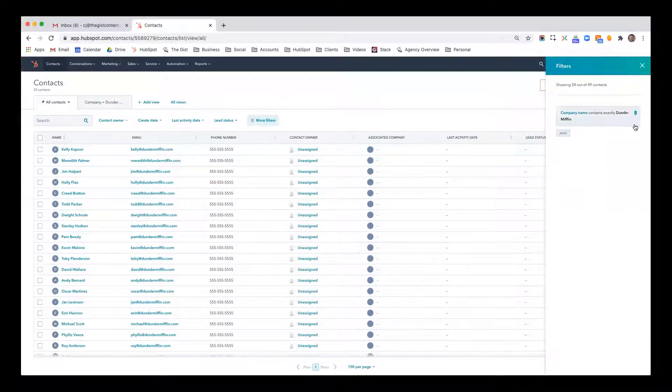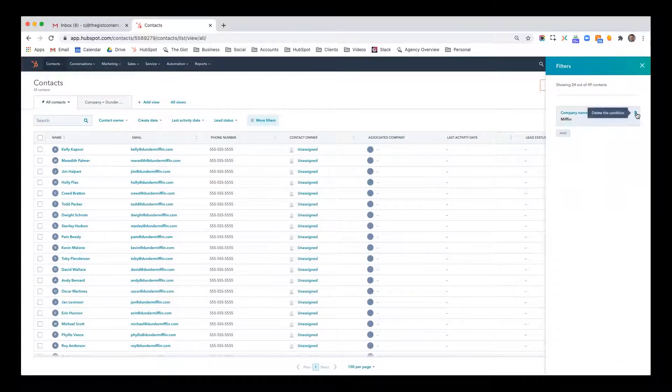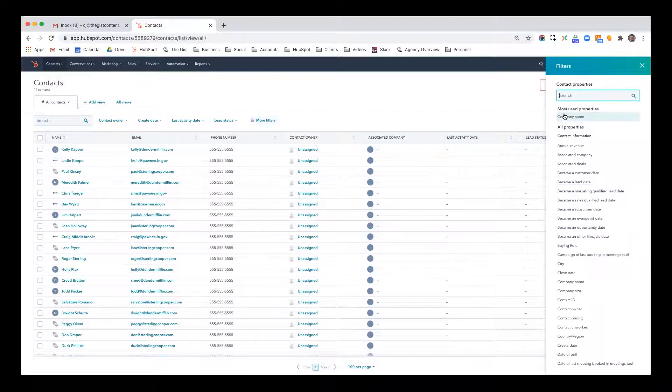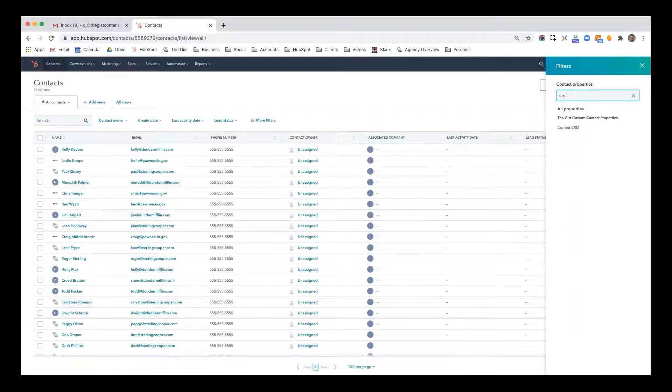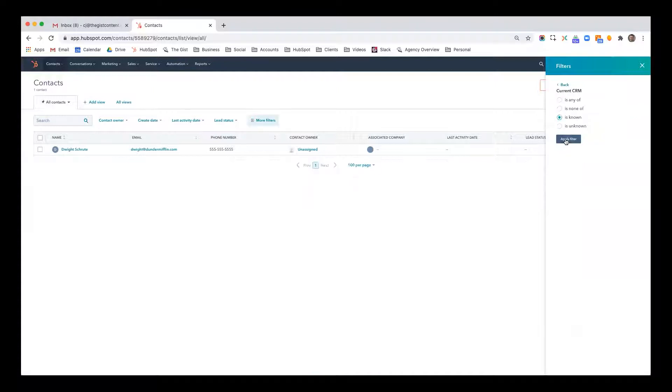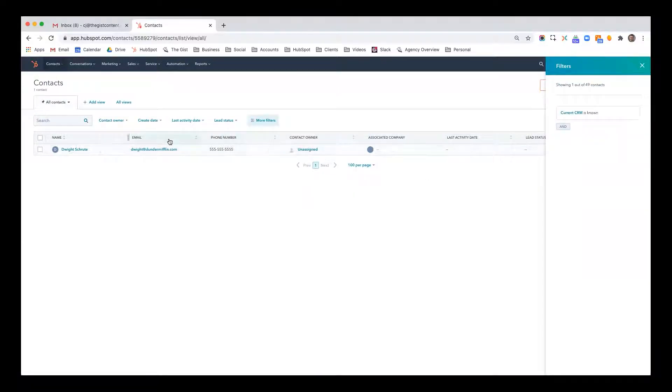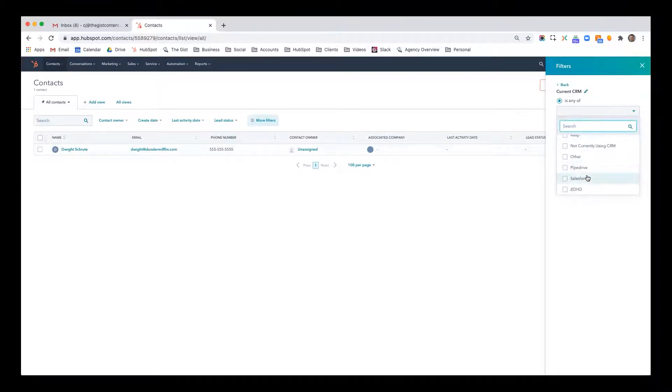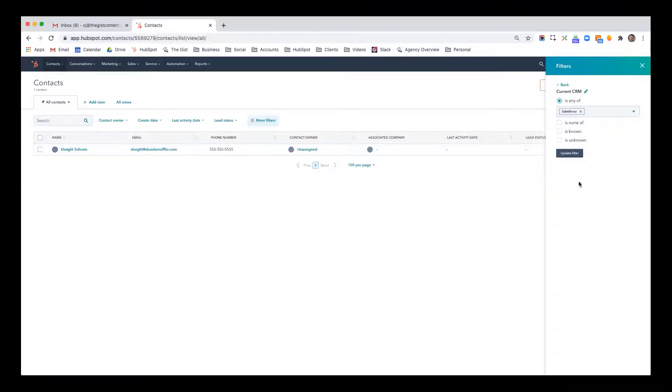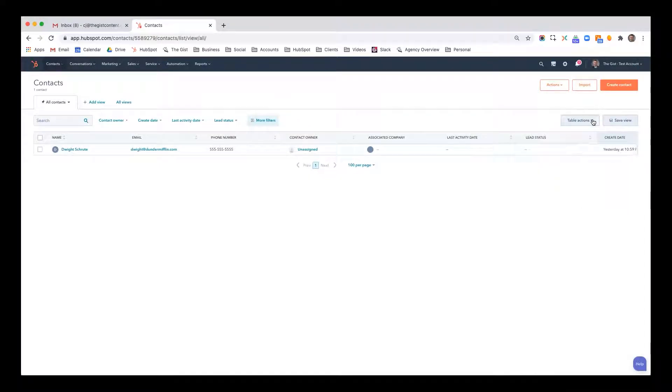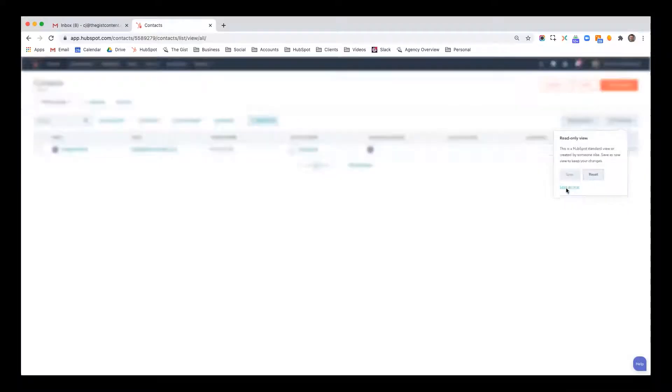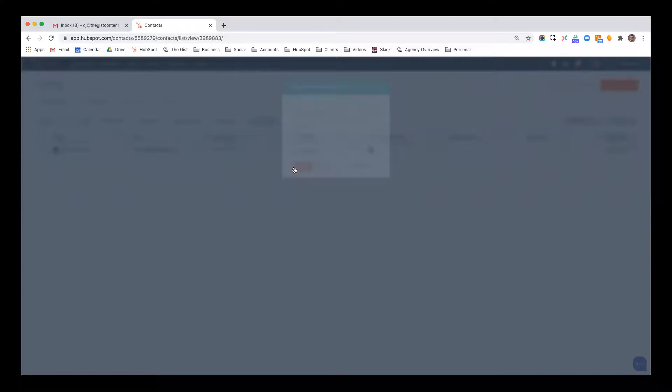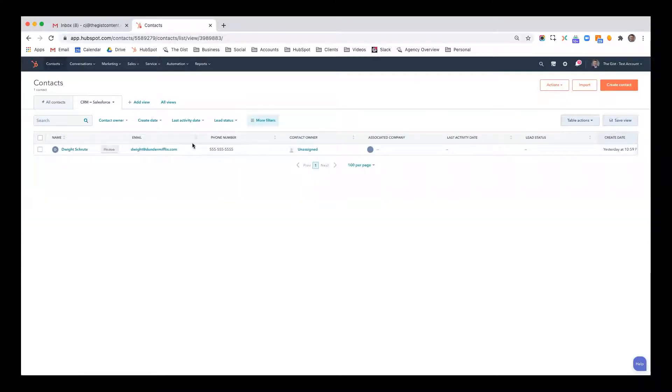I'll go to more filters. I'll clear this. I'll delete this condition and I'll say current CRM is known. Now I've only populated this for one person, Dwight, and I believe I put them at Salesforce. So instead, what I'm going to do is say current CRM is any of Salesforce. I'm going to update this filter and I'm going to save this view, save as new, and I'm going to say CRM equals Salesforce.